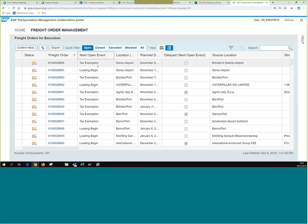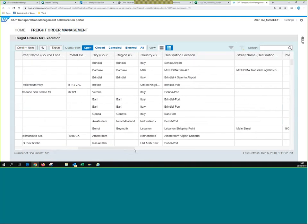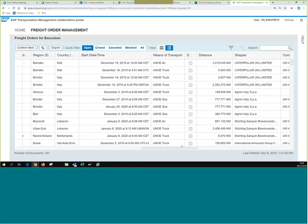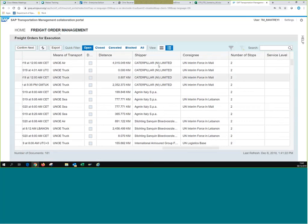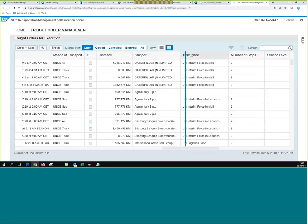We have our freight orders here: 8855, 8854, 5352, and so on, with the event that has to be submitted. The next open event would be tax exemption for this location on the plan date. It also shows the source location, street name, destination location, and so on. This is the training environment, so we have many different vendors displayed, but in reality only Caterpillar, Agmin, or Stitching Sankin would have to submit events.